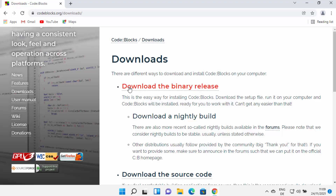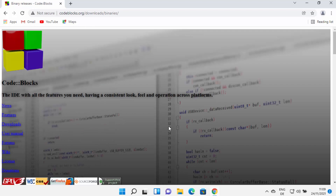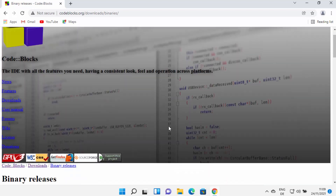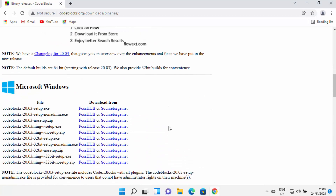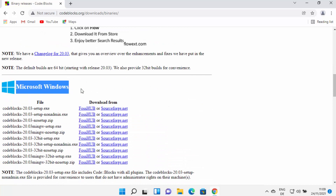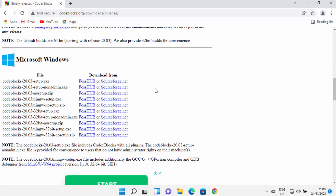Now in here, you need to click on the 'Download the binary release' link. And then on the next page, you can scroll down where you will see the Microsoft Windows section. We want to install CodeBlocks with MinGW compiler, so we are going to select the link which says CodeBlocks and the version.